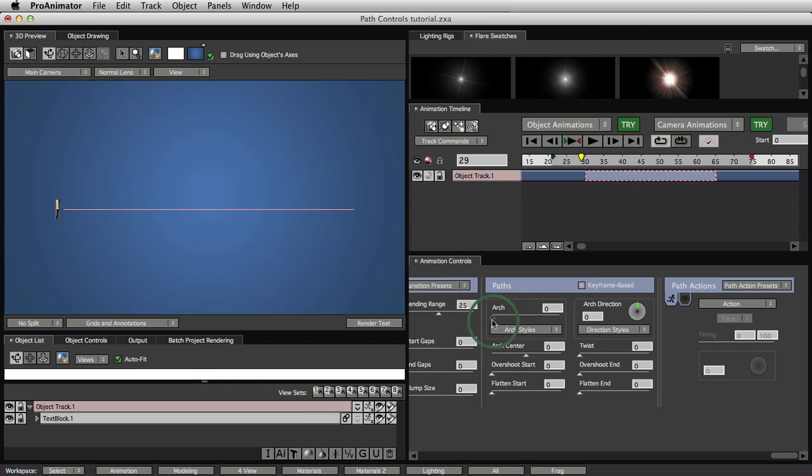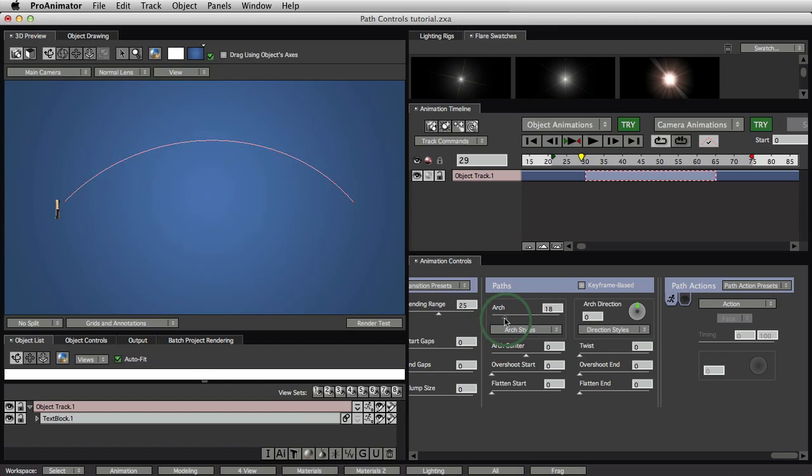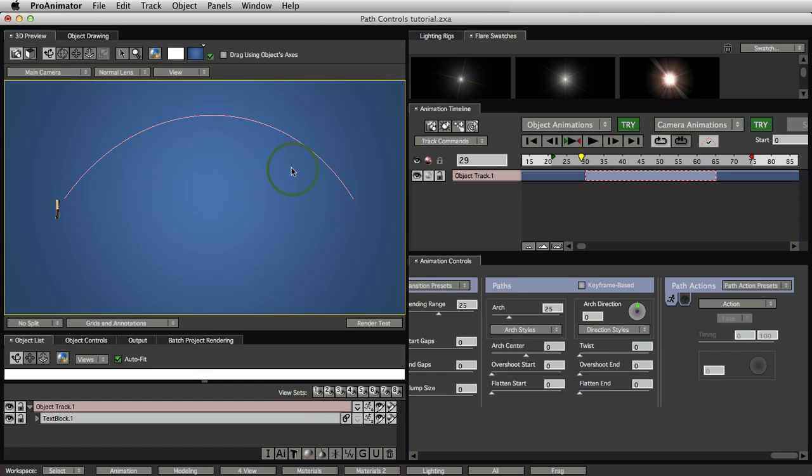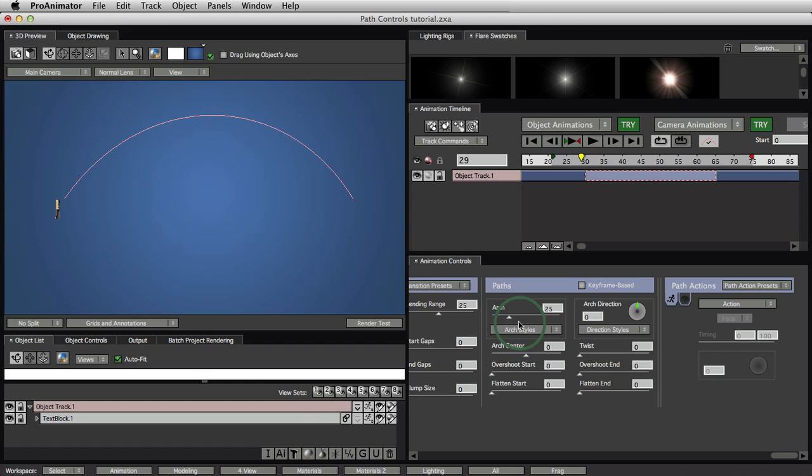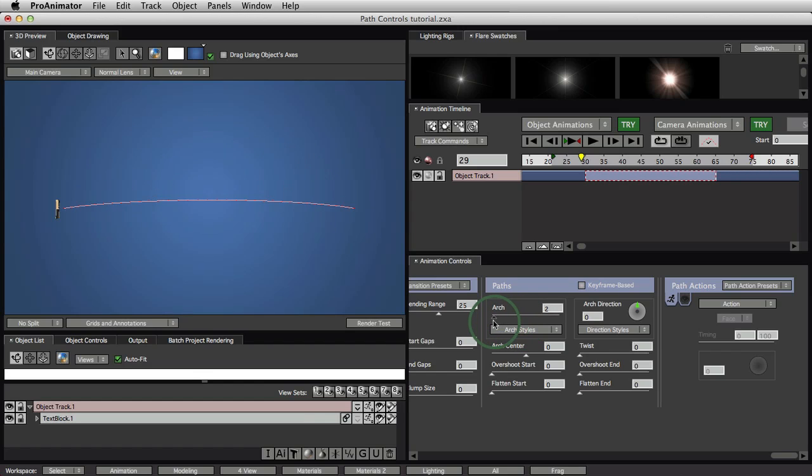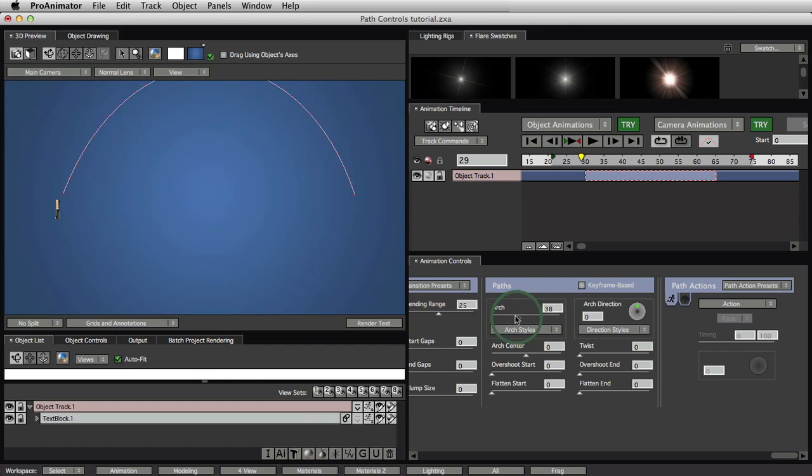We're just going to go right down the list and tell you what all these things mean. Now, the cool thing about this is that paths are actually Bezier curves under the hood. But we figured out a way of letting you control these Bezier curves in three dimensions without getting any funny kinks or buckles or nasty bumps in them. Let's start with arch. As you raise it, you get an arch.